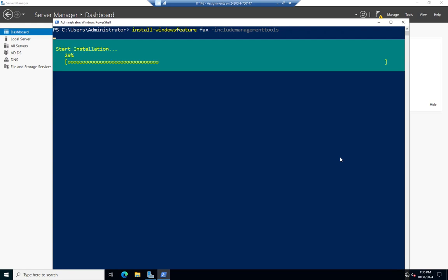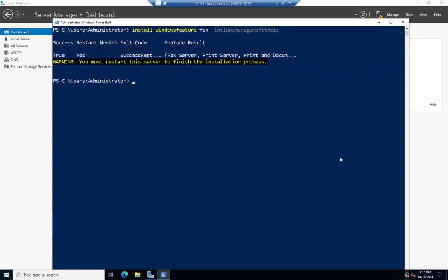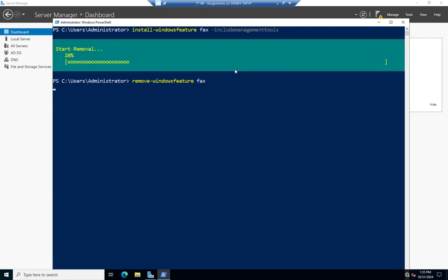If we want to remove it, it's Remove-WindowsFeature, and that will remove the Windows feature for us. So that's how we can manage Windows features and roles using PowerShell — either command will work. It's telling me I need to restart the server to finish the installation process. I'll try Remove-WindowsFeature fax — it will attempt to remove the feature, and then I should probably reboot this server and let it finish all these changes. That is managing roles and features on a Windows server.